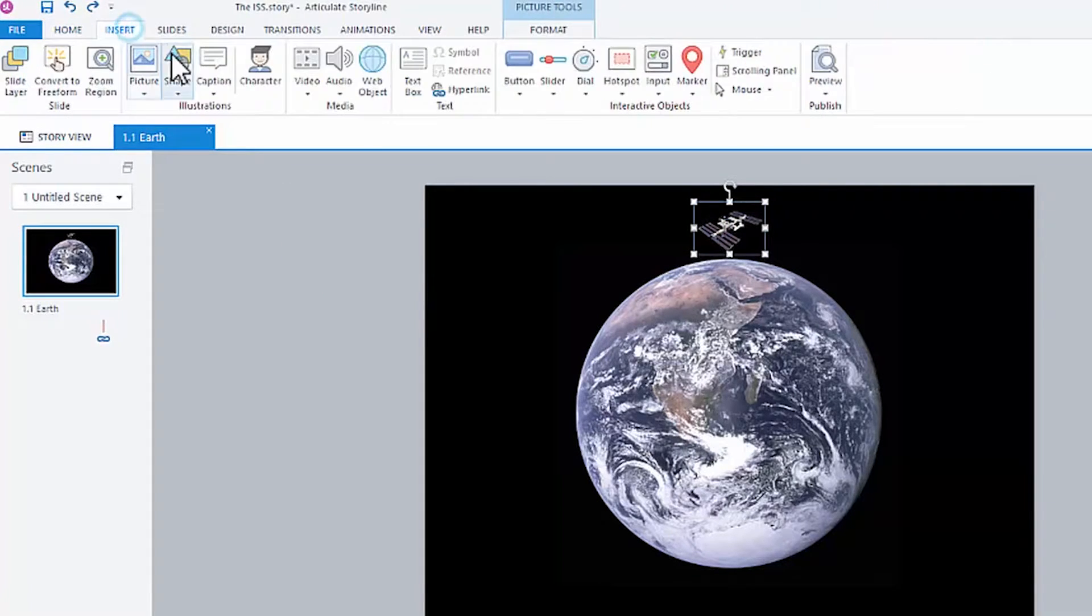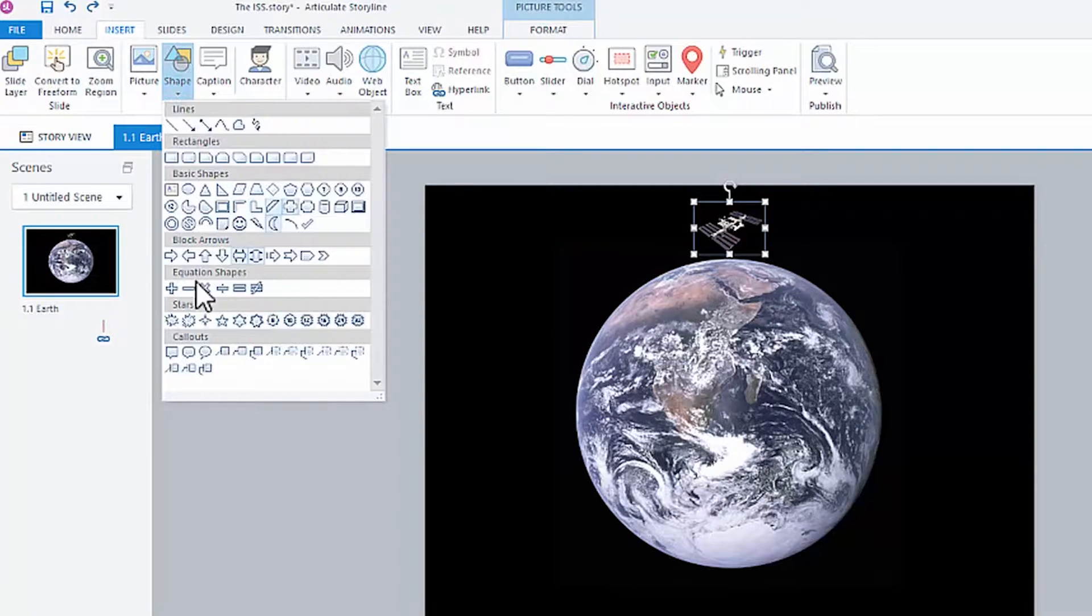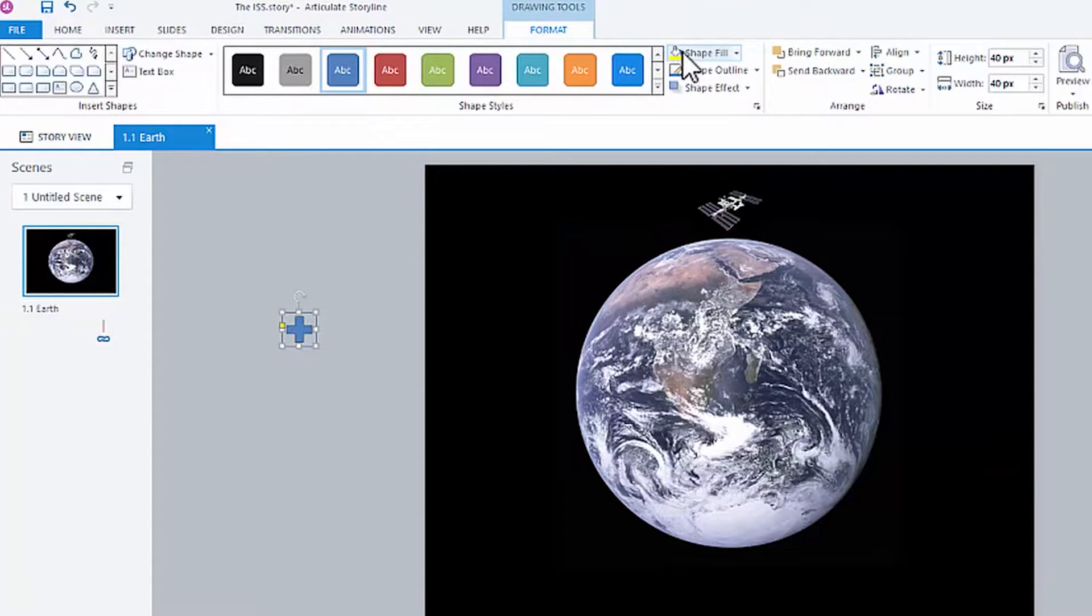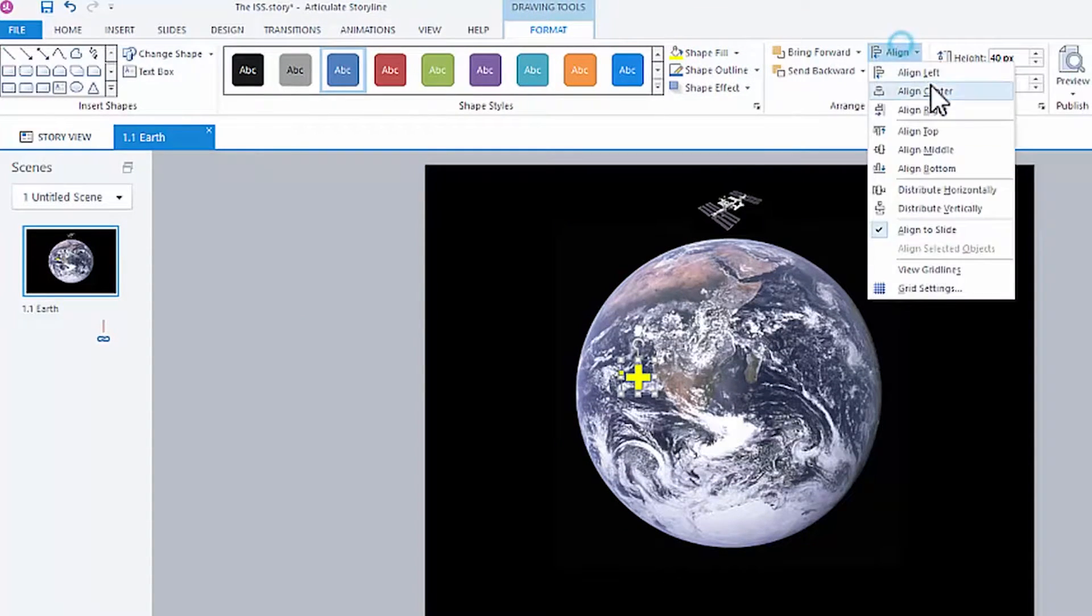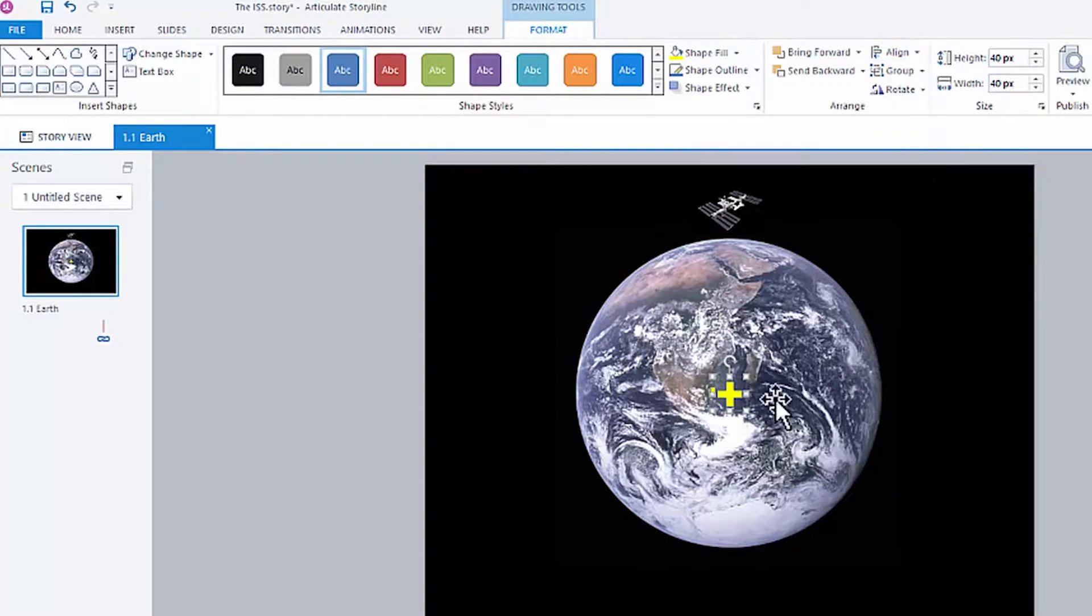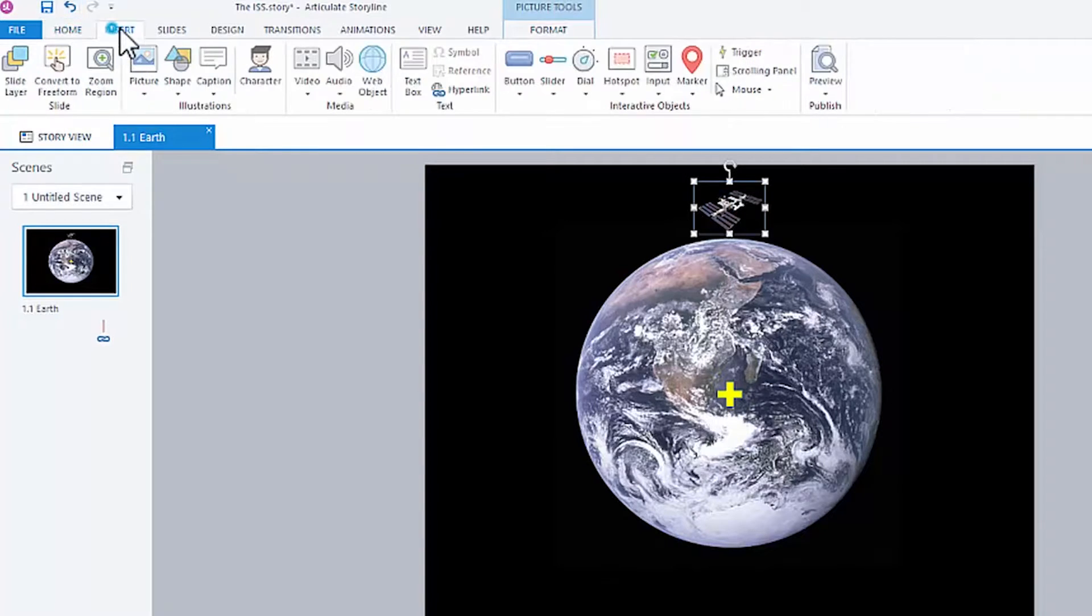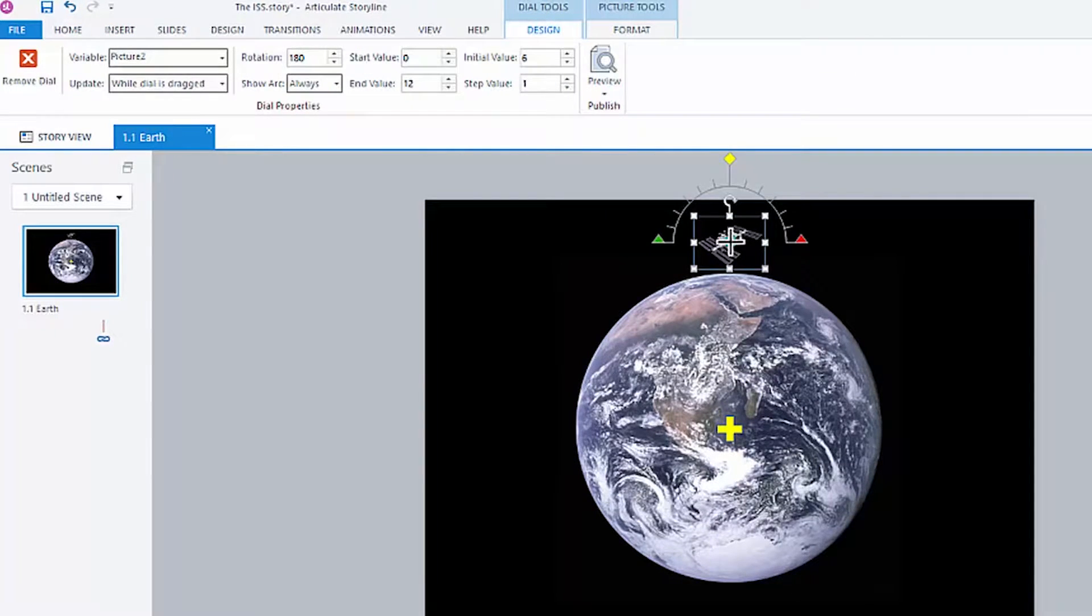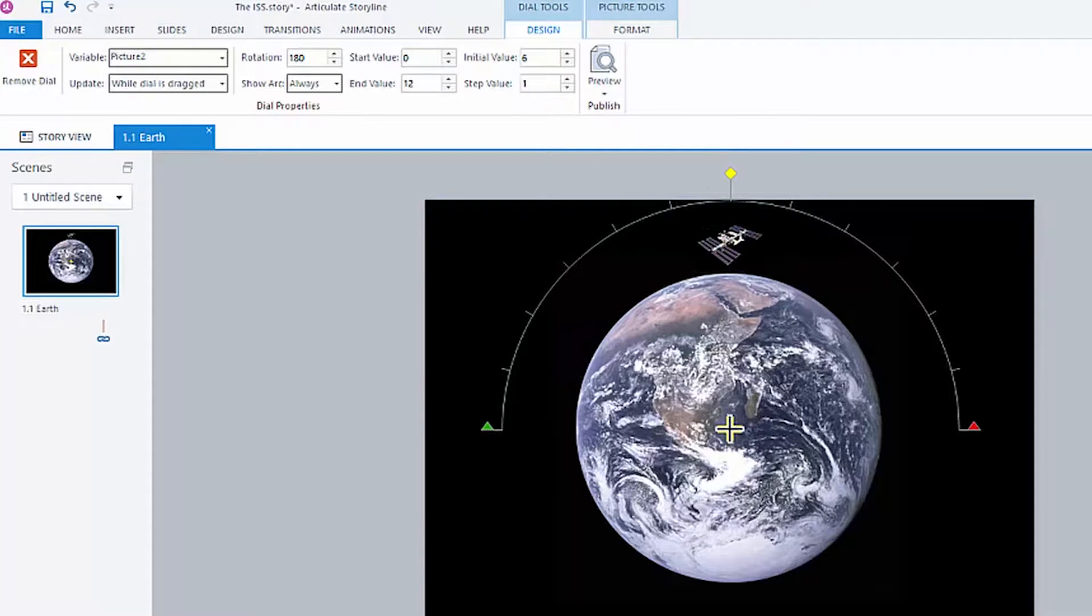I can come up here to Insert, Shape. I could create a cross, or I'll just create a plus sign here. And let's make that bright yellow so we can see it. I'm going to align that to the center in this case, because that's where my Earth is. I can now come up here and Insert, Dial, Convert to Dial, and get that center point pretty dead on.